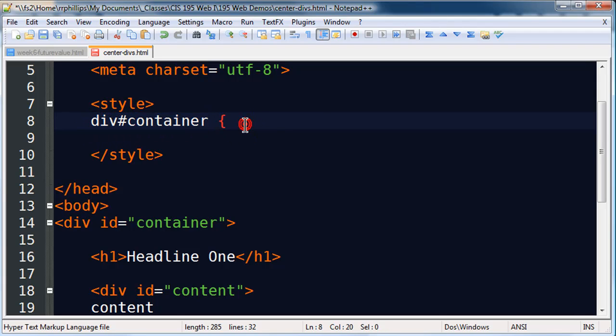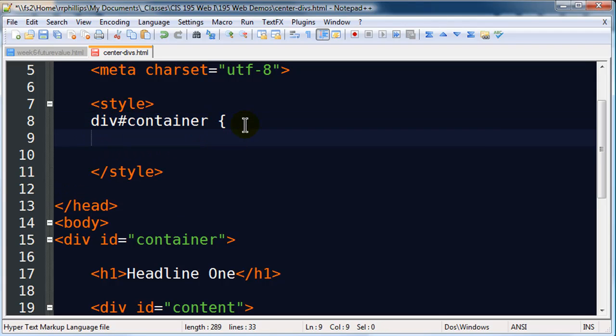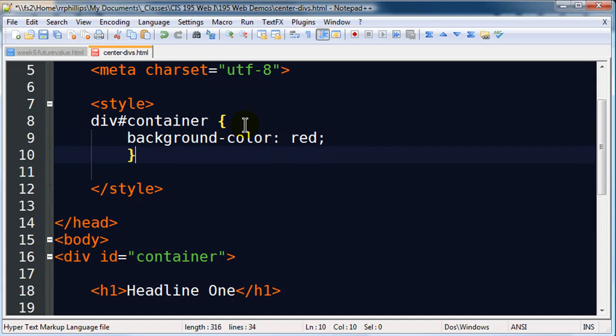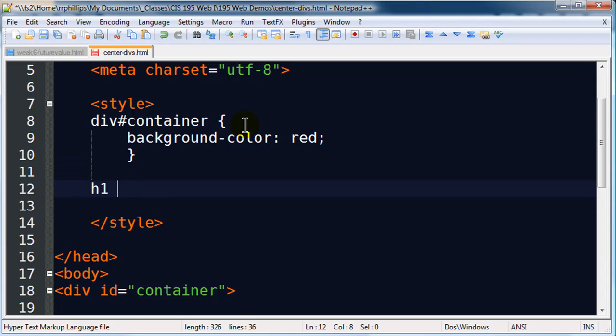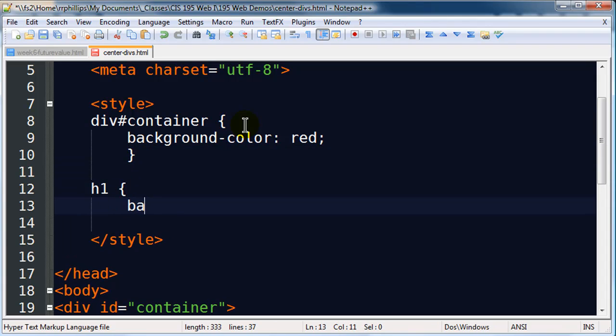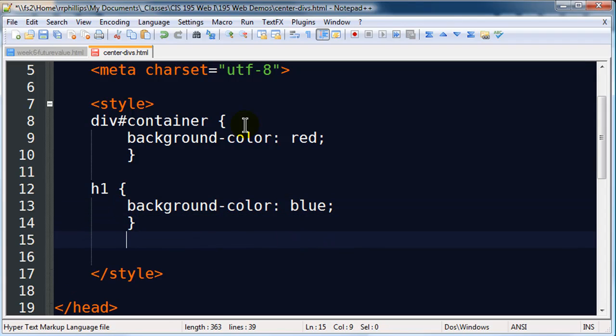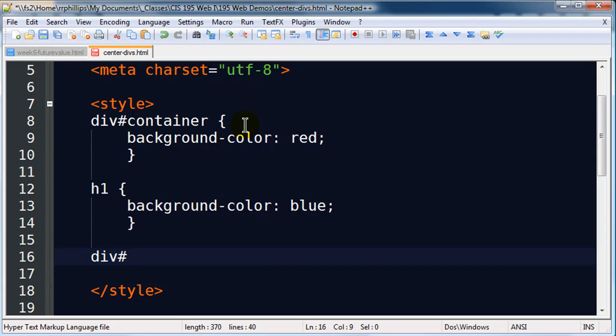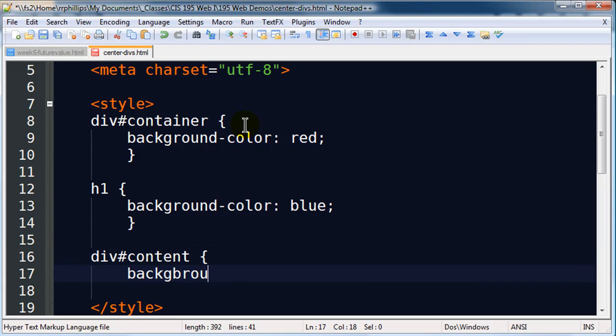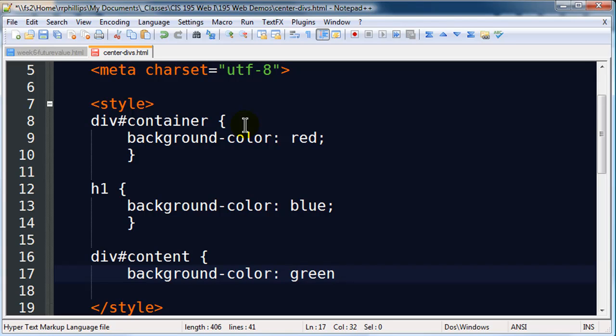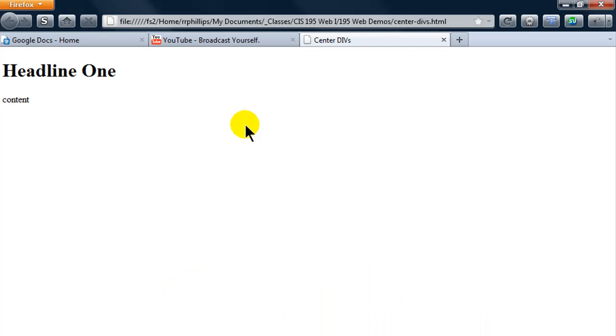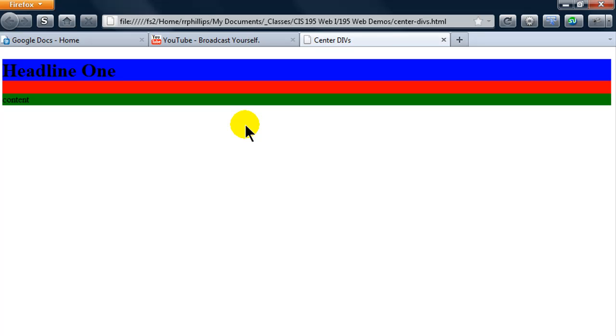I'm gonna take my h1 and I'll do a background color of blue. I'm gonna take my other div, this will be ID equals content, and I'll do a background color of green. Now let's see what we have.